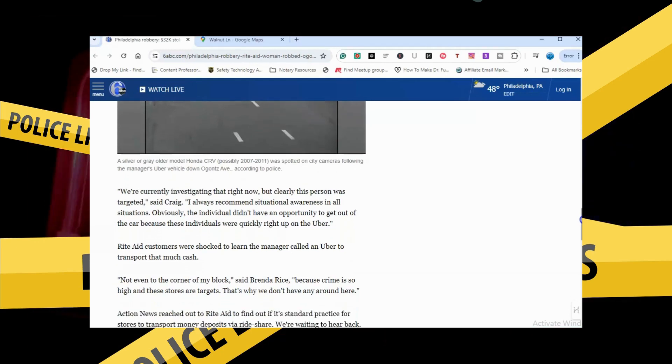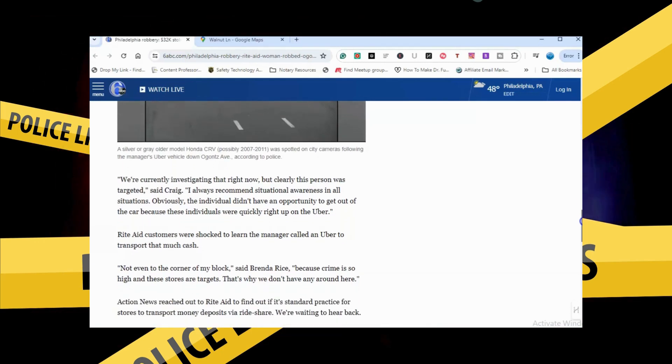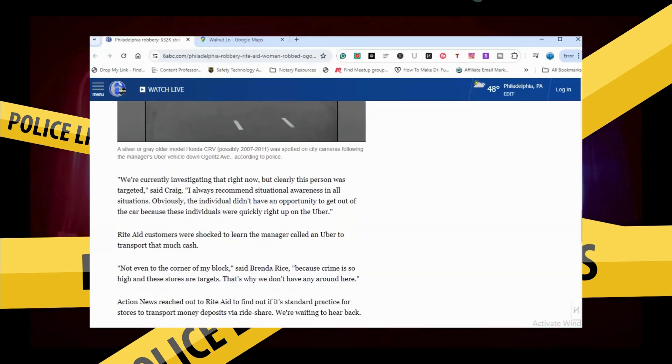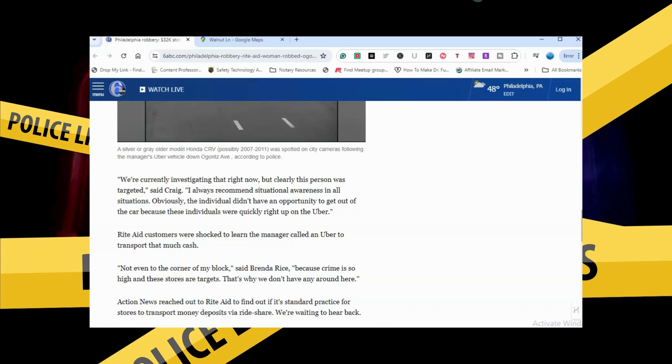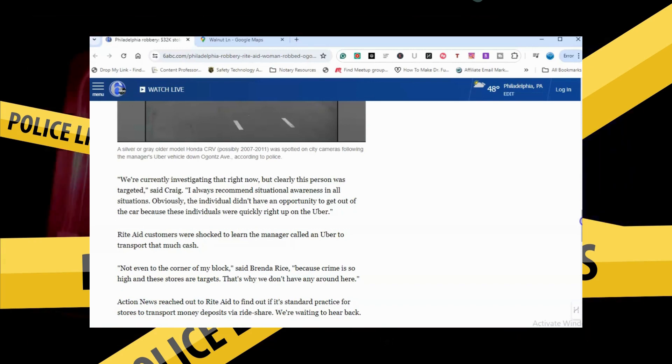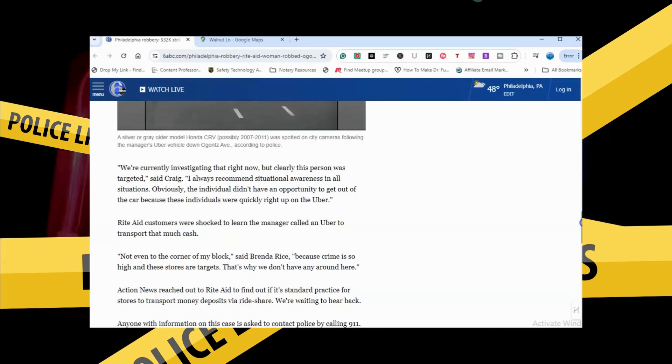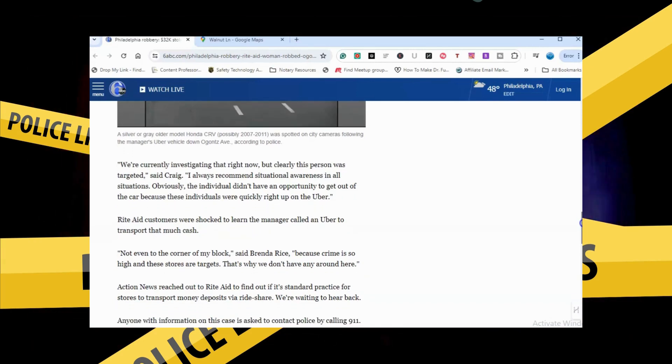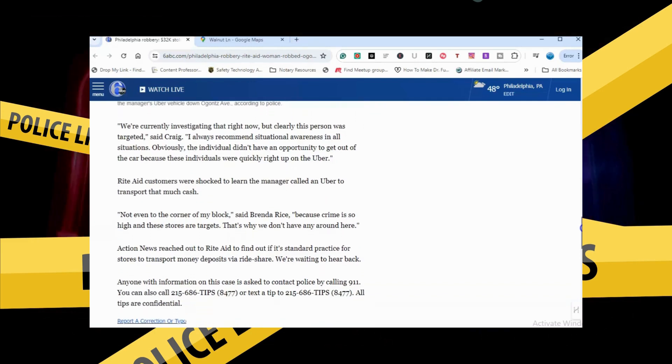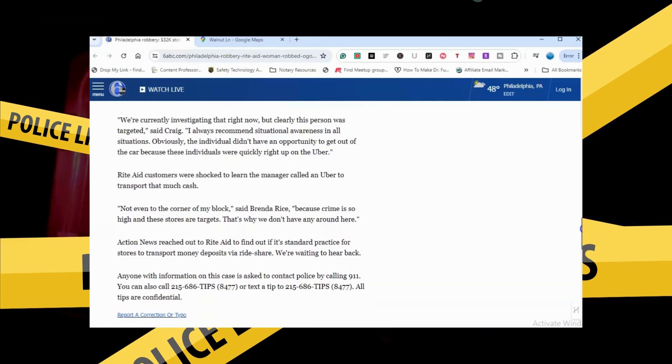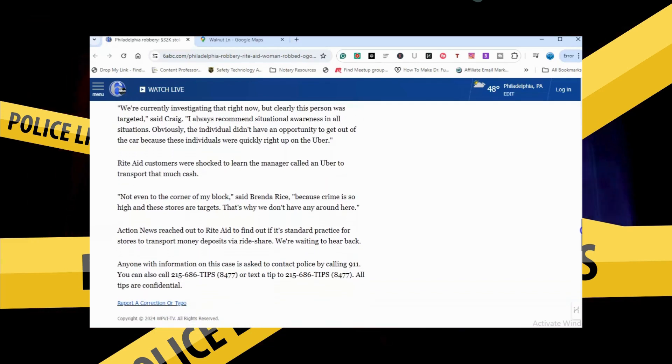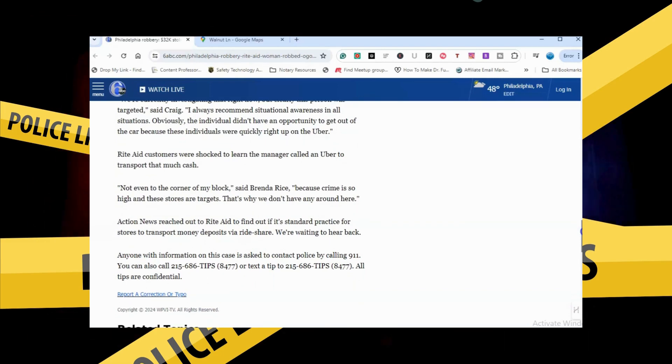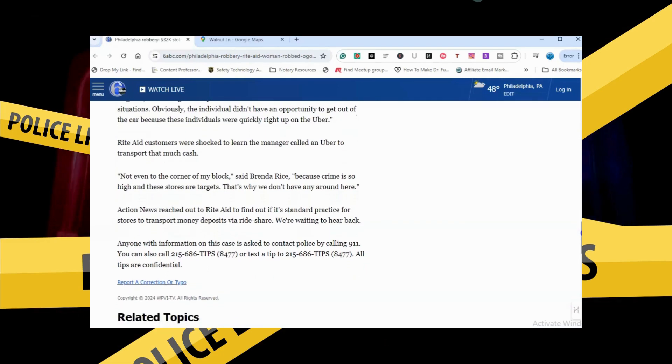I always recommend situational awareness in all situations. Obviously the individual did not have an opportunity to get out of the car because these individuals were quickly right on the Uber.